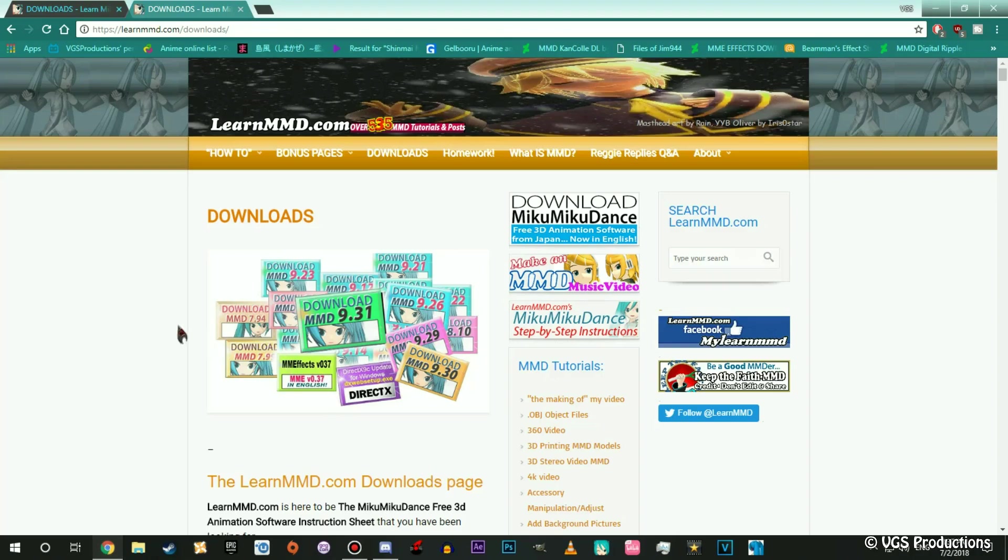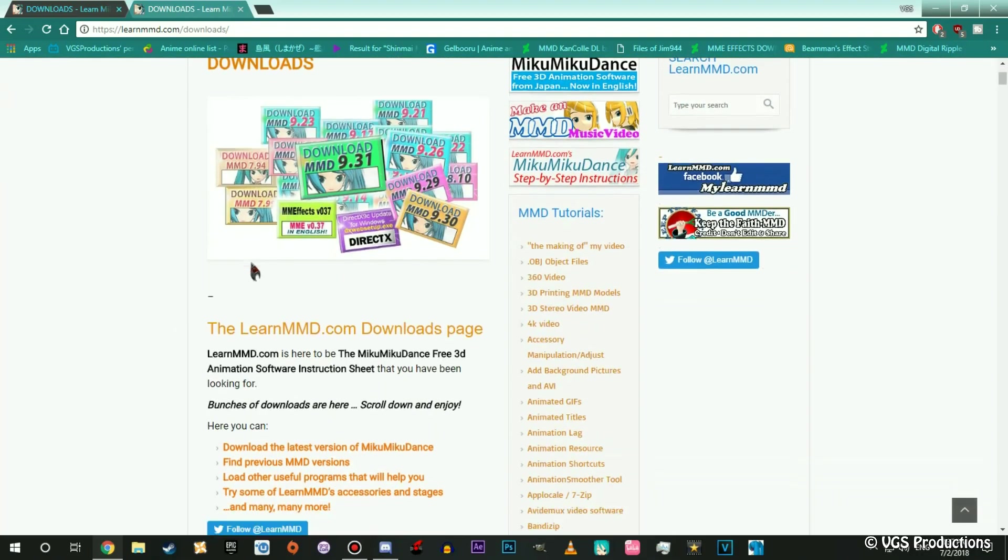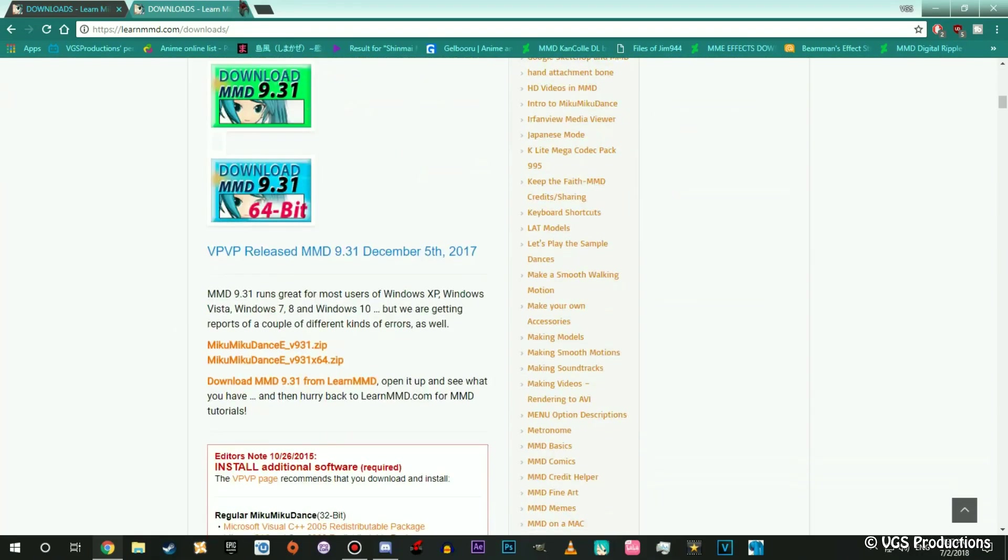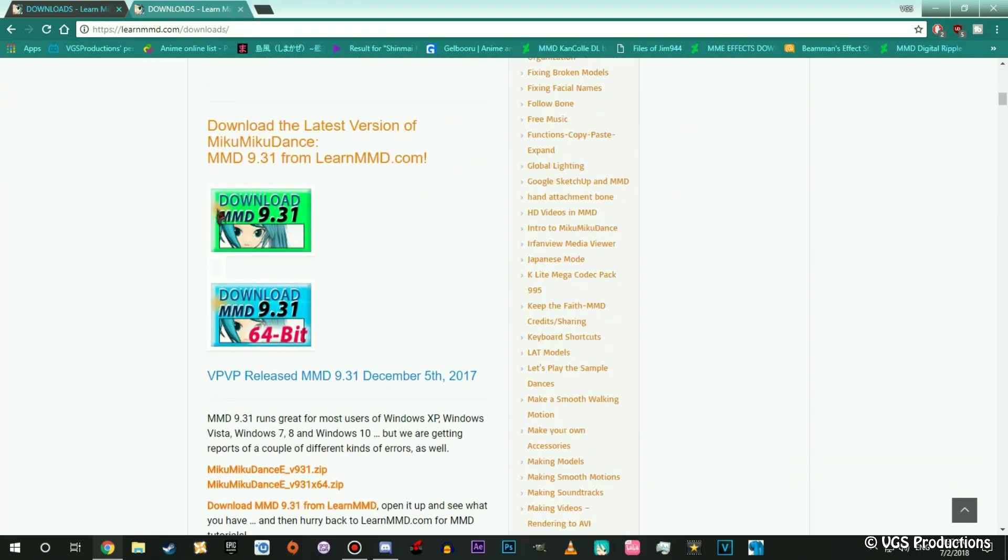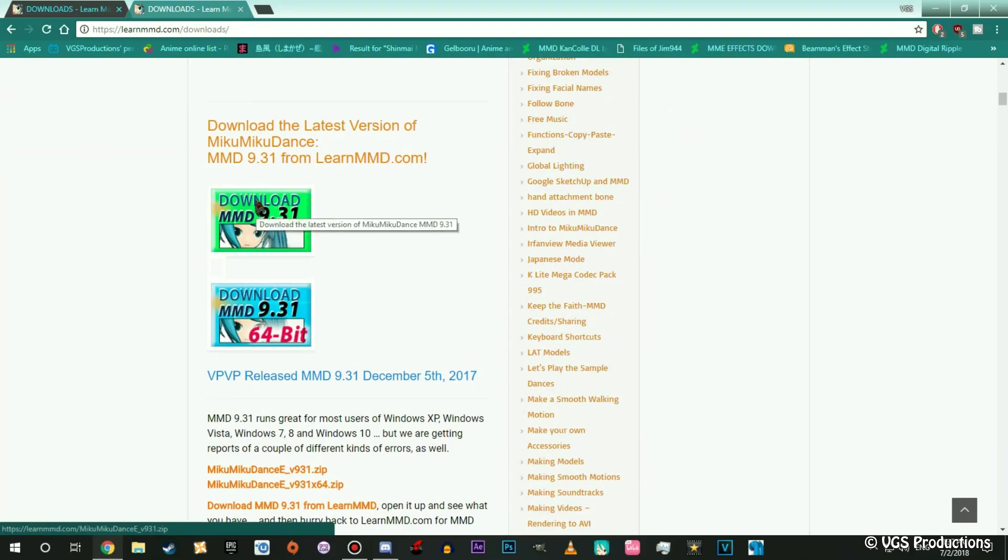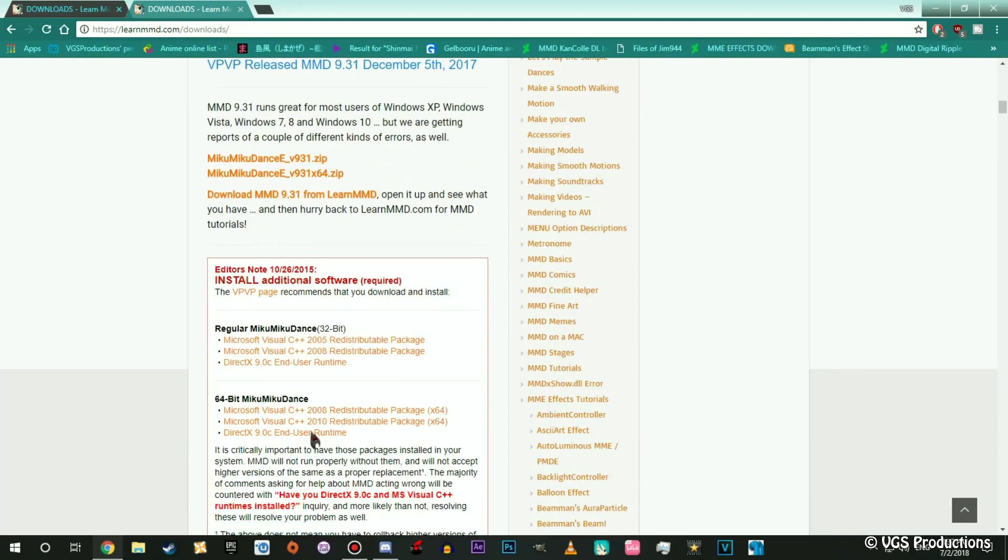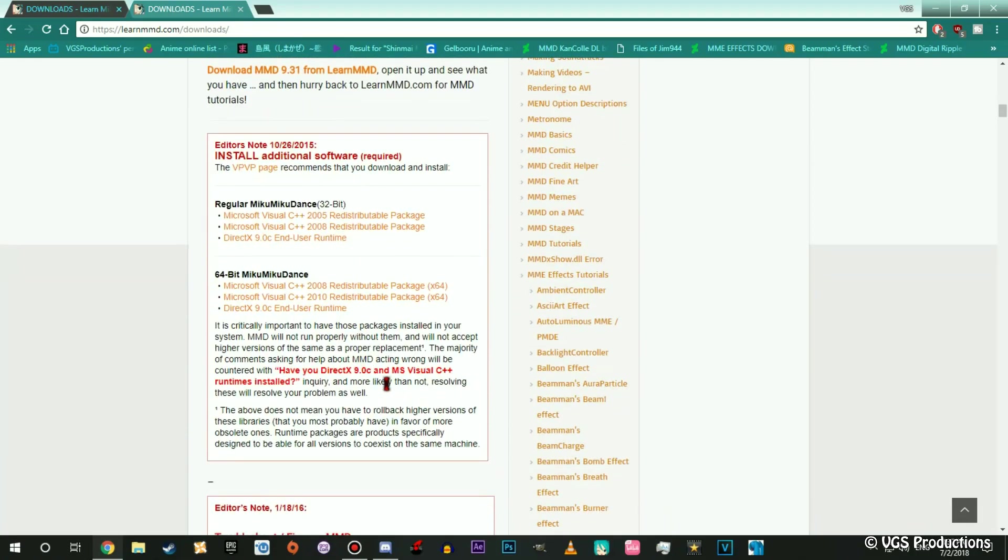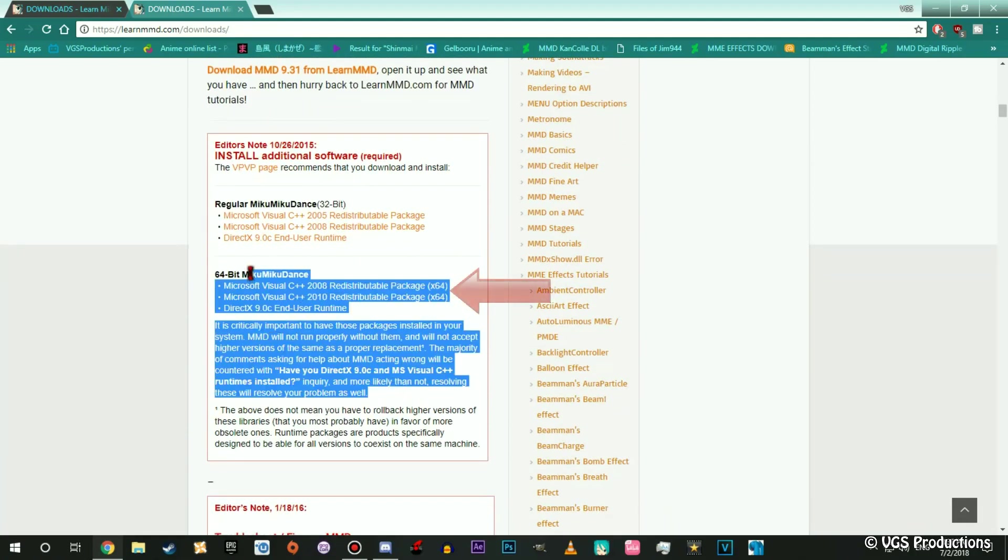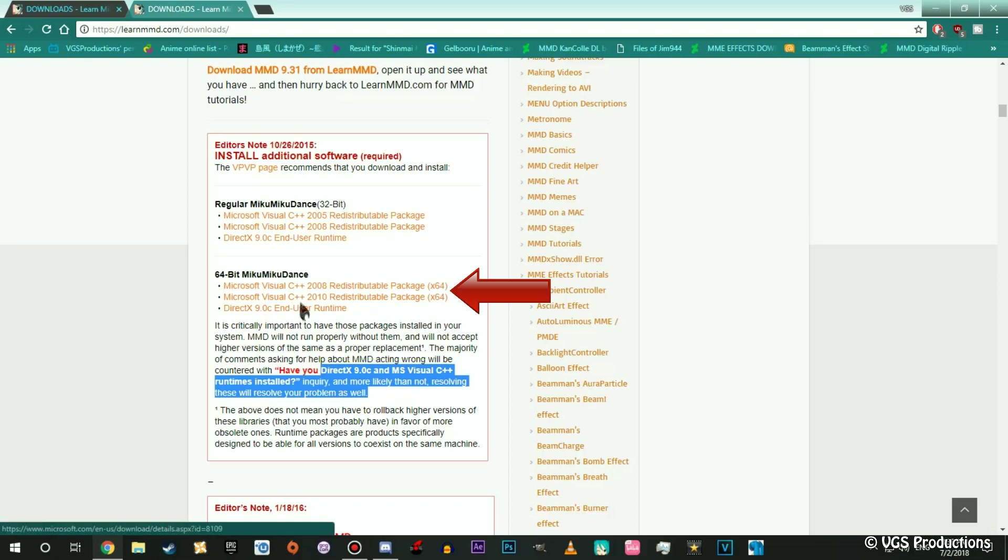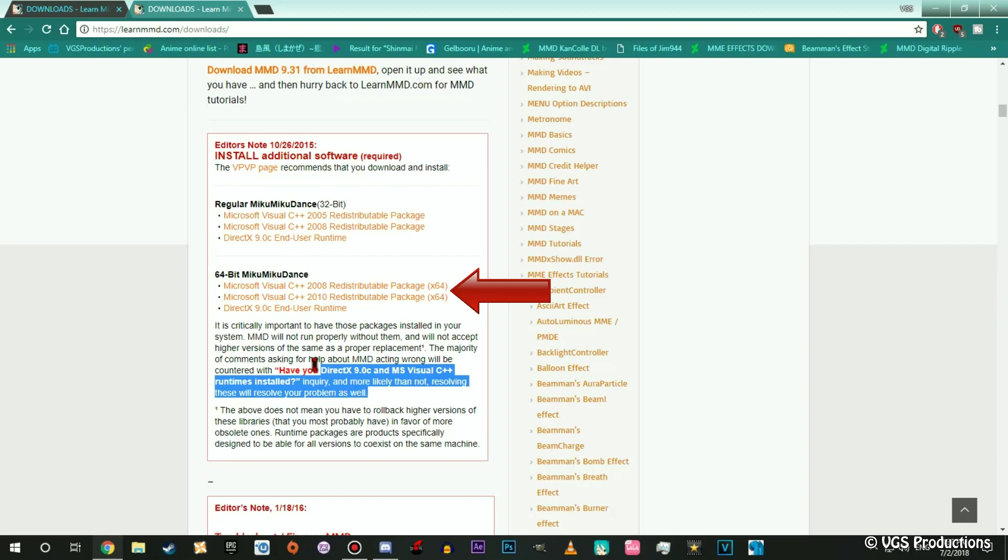So the first one is MMD. We're going to scroll down and you're going to find this right here. This is what I'm going to tell you about the redistribute packages. If you scroll down you will see this right here. Now when you install MMD, if you don't have this stuff installed, you can't use MMD. You have to install this stuff. If you play any kind of games off of Steam or newer type games, you should have this installed already on your computer.